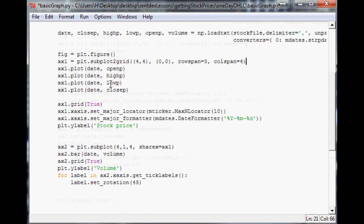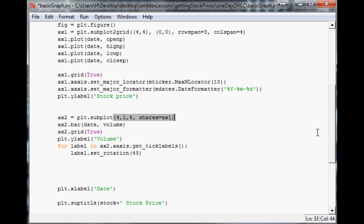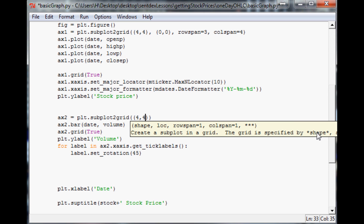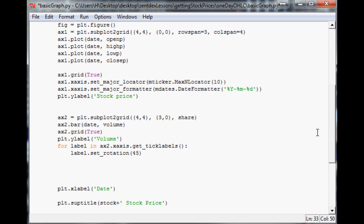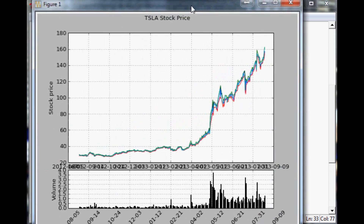For ax2, we'll do the same thing with subplot2grid. Again it's a four-by-four grid, the starting point will be (3, 0) — down three and over zero. We still want to share the x-axis with ax1. The row span will be one and the column span will go over four. Let's save that and see what we're working with.